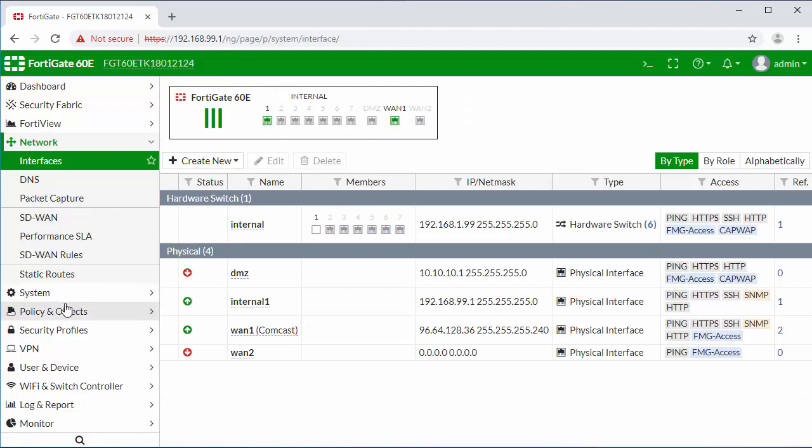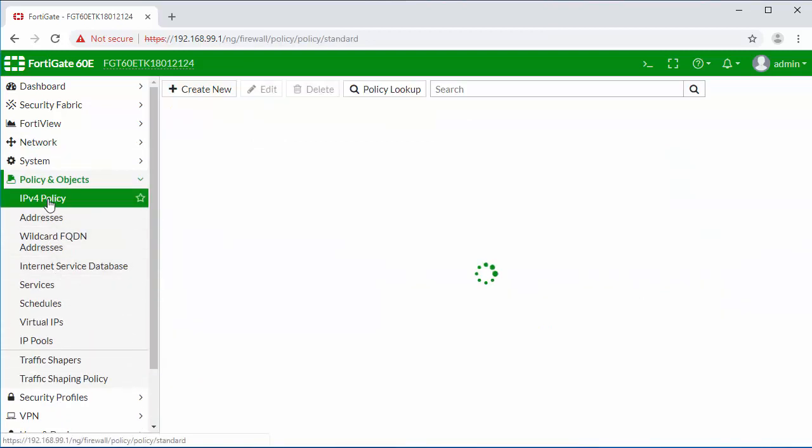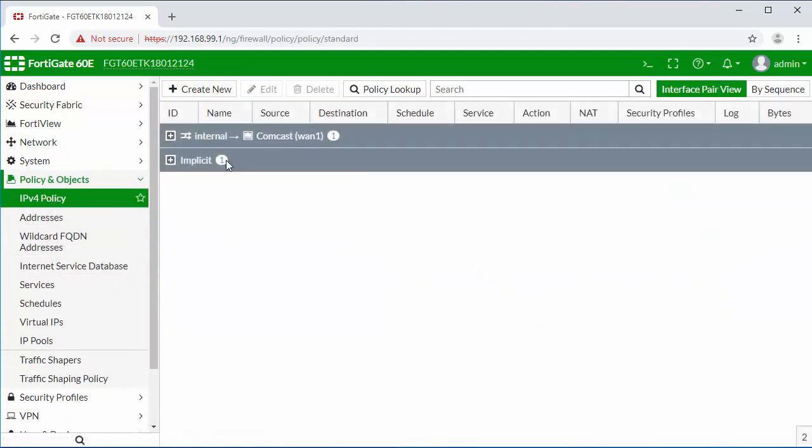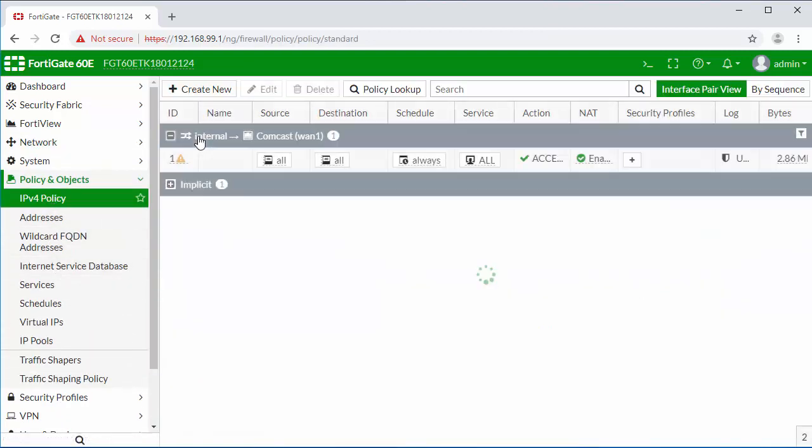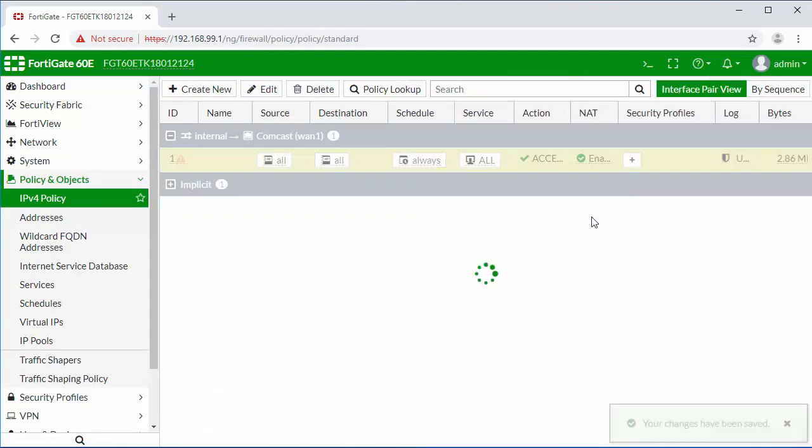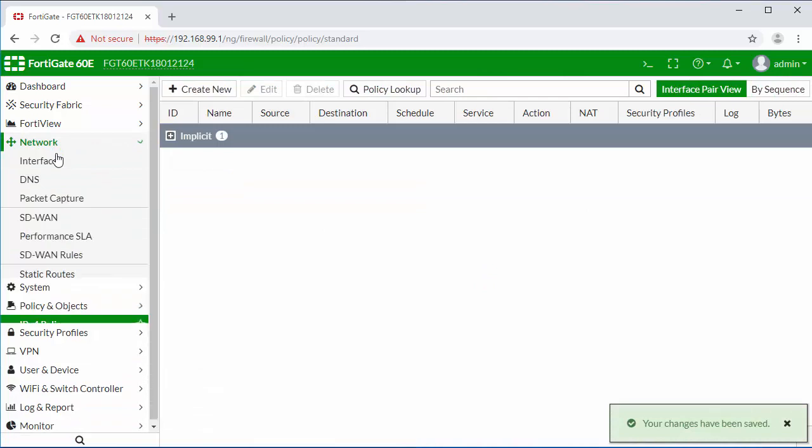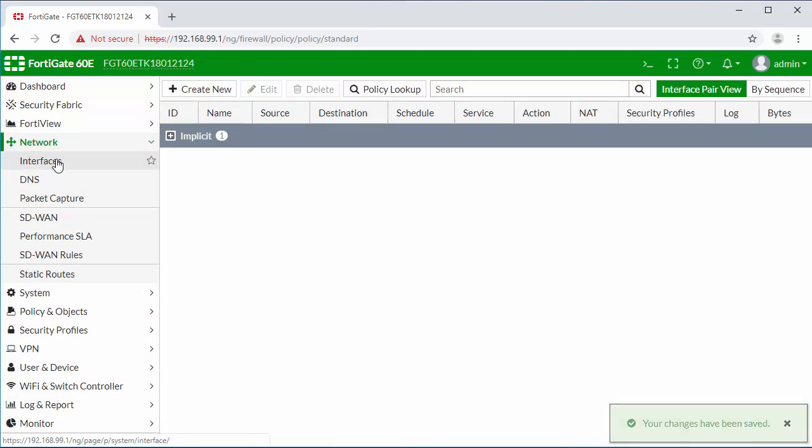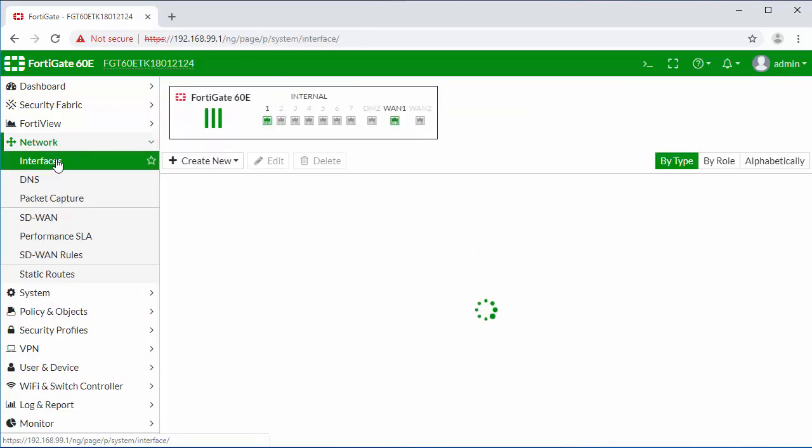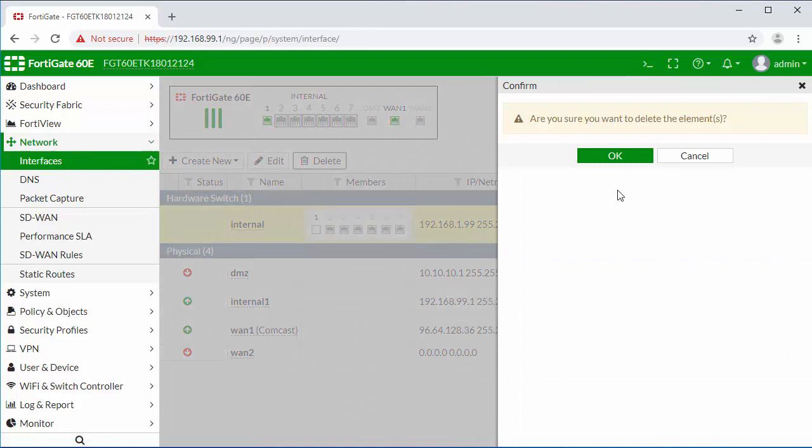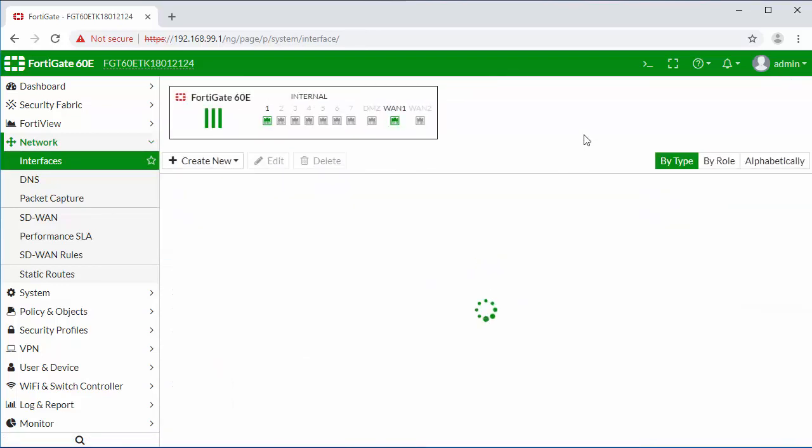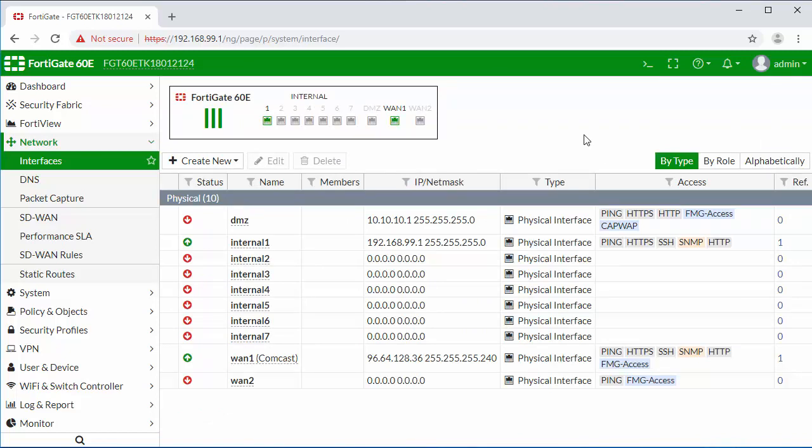Then I'm going to remove our internal to WAN access rule. Going back to our interfaces, we can now delete this switch. Now you can see that all the other interfaces have been ungrouped from the hardware switch, which allows you to configure each one separately.